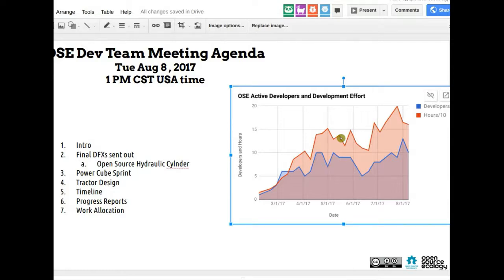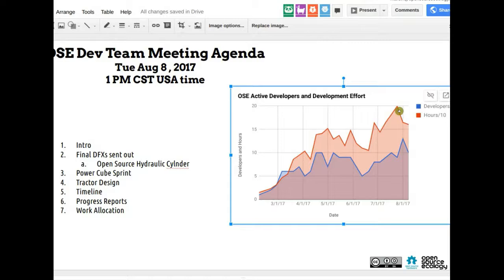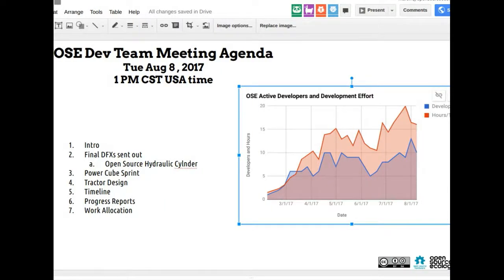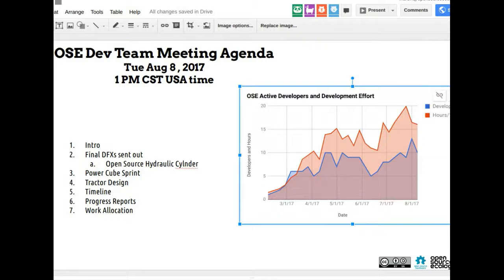Two weeks ago we hit a peak of 200 hours in one week, which is five full-time equivalents compared to a regular 40-hour work week. That's pretty good — we peaked at five FTEs, meaning more good work is getting done and we can see progress increasing.